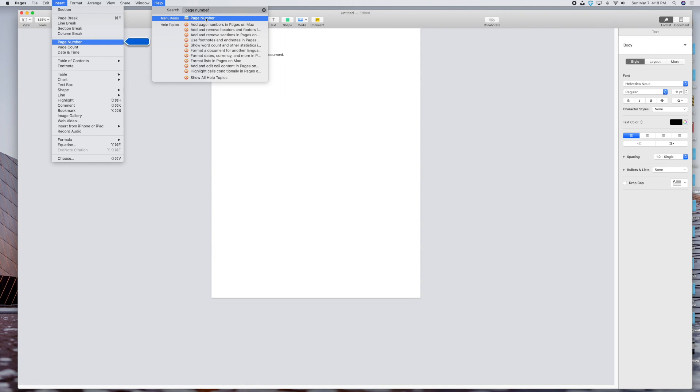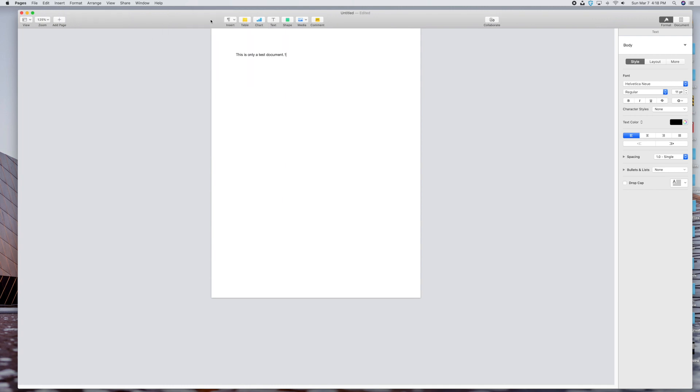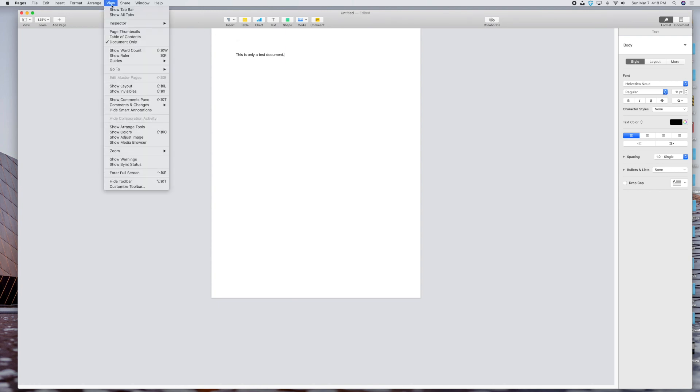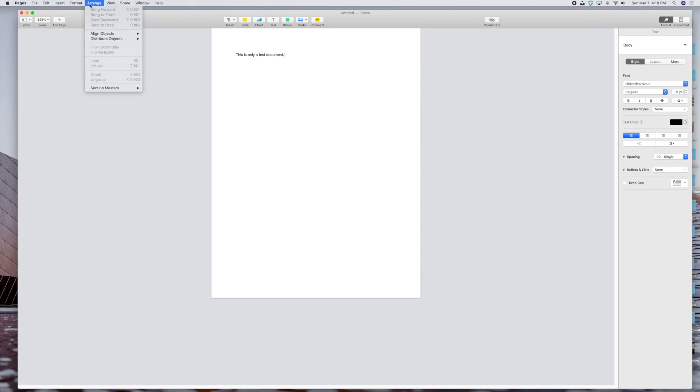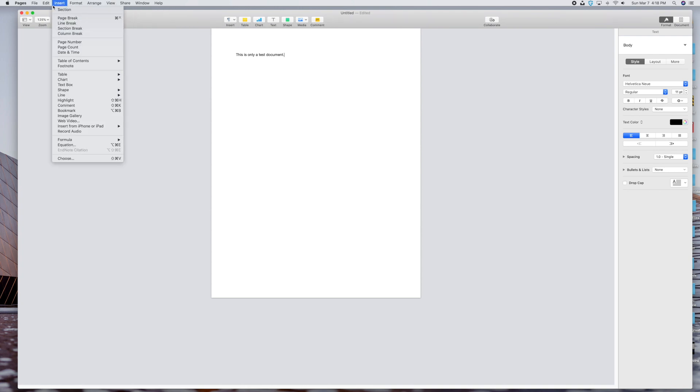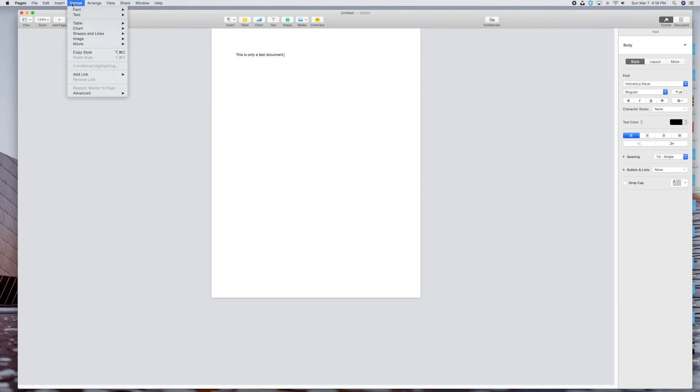As soon as I mouse over, it shows me to the left-hand side where it is in the drop down. See it there? Page number. It shows me it's under the Insert, and then basically the page number. But then I can just click on this anyway, and it'll actually create the page number, although it did it right here. I want it at the bottom. You get the idea, though.